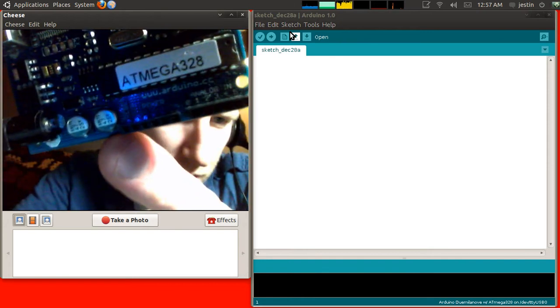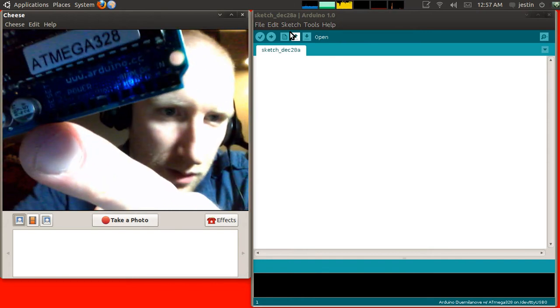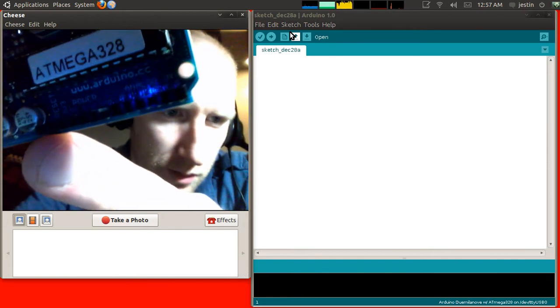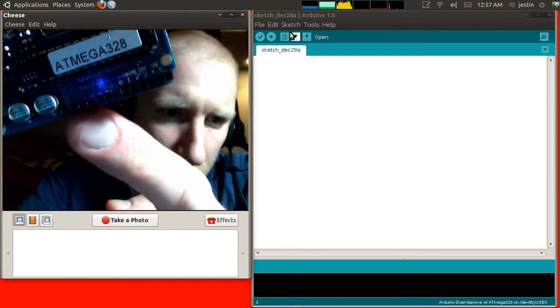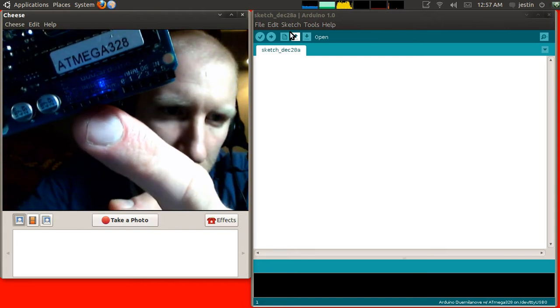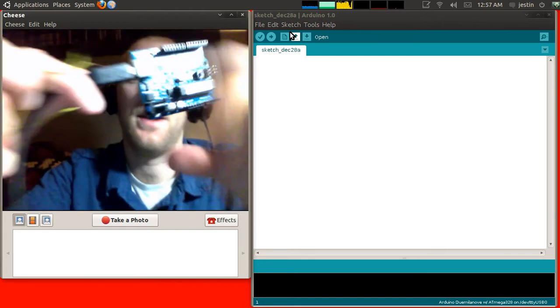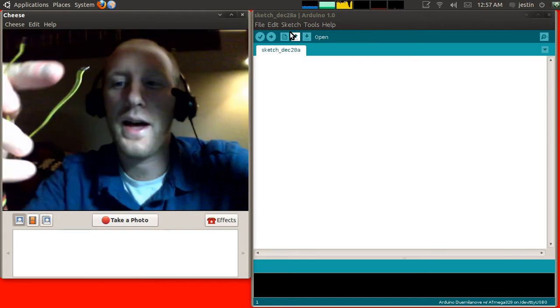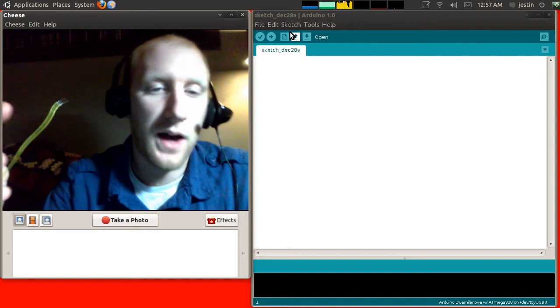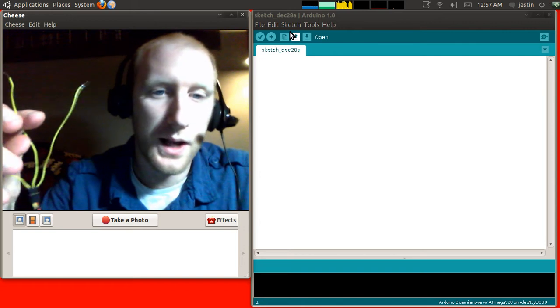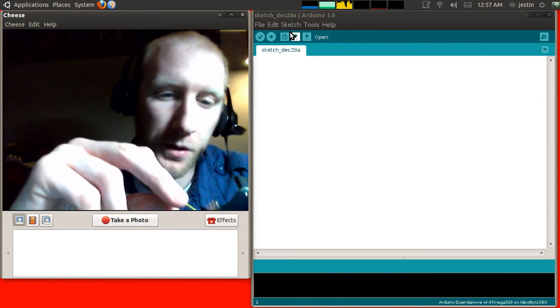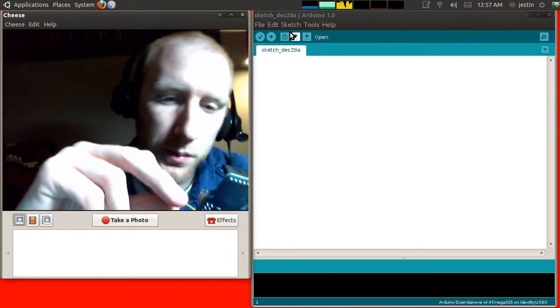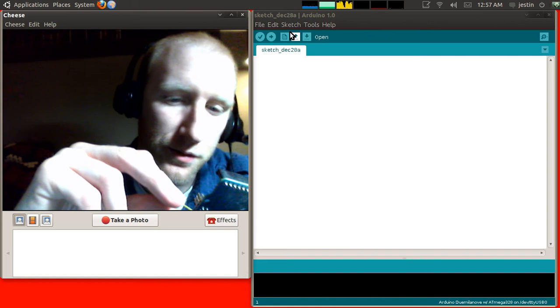So, let me hold it up to the screen there. You can kind of see it. It's right there. It says 5V. That is 5 volts positive DC current. So, I'm going to hook that one into 5V.